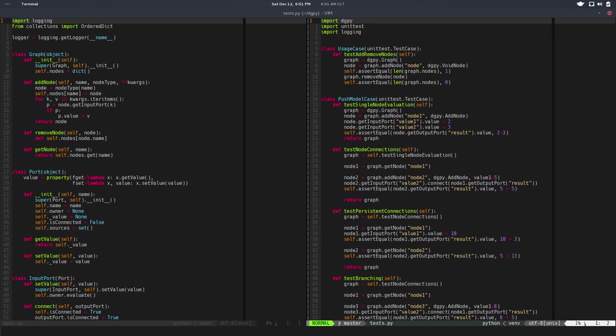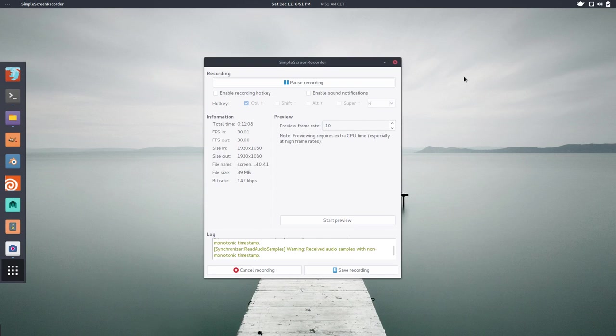So yeah, that's pretty much it for the push model. In the next video, we will start talking about a pull model and how to implement that. So see you in the next one. Bye bye.